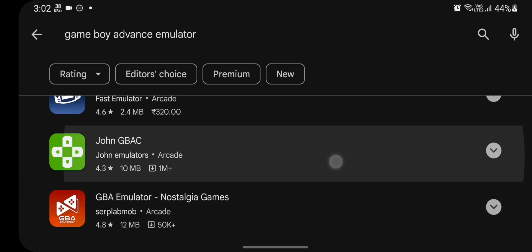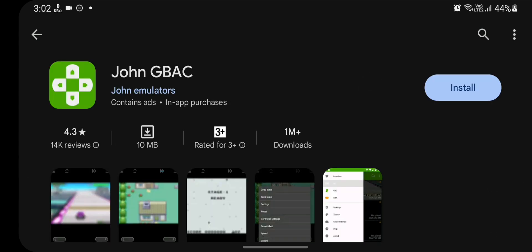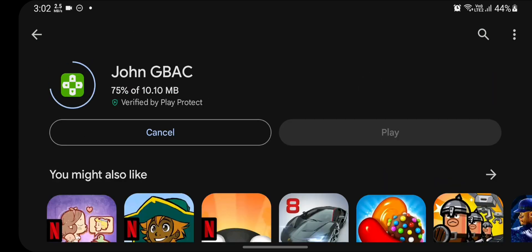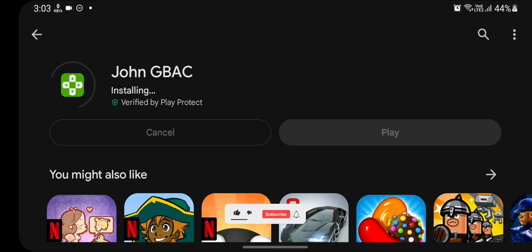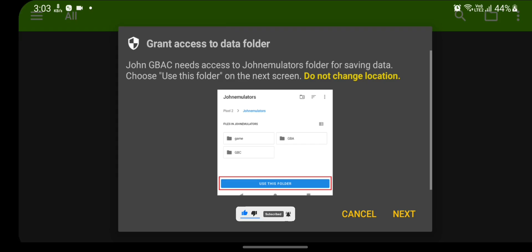I will choose John GBAC for any GBA games. Just click on install. By opening it, it will take some time for installation. After the installation is complete, just click on play.